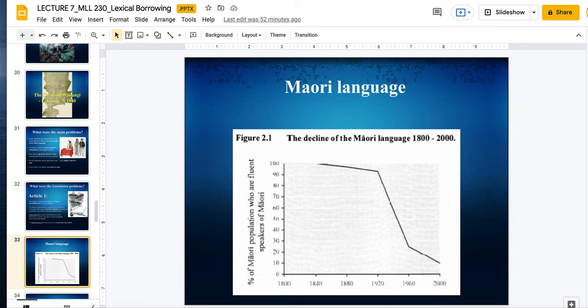The Maori believed the treaty would help them keep their mana — their control. Kind of like a parliamentary government where I sign this treaty but I still have control over my land. The Queen would be governing, but she would not control New Zealand. But in signing over this treaty, the British believed they had achieved possession and control over the land and the people.